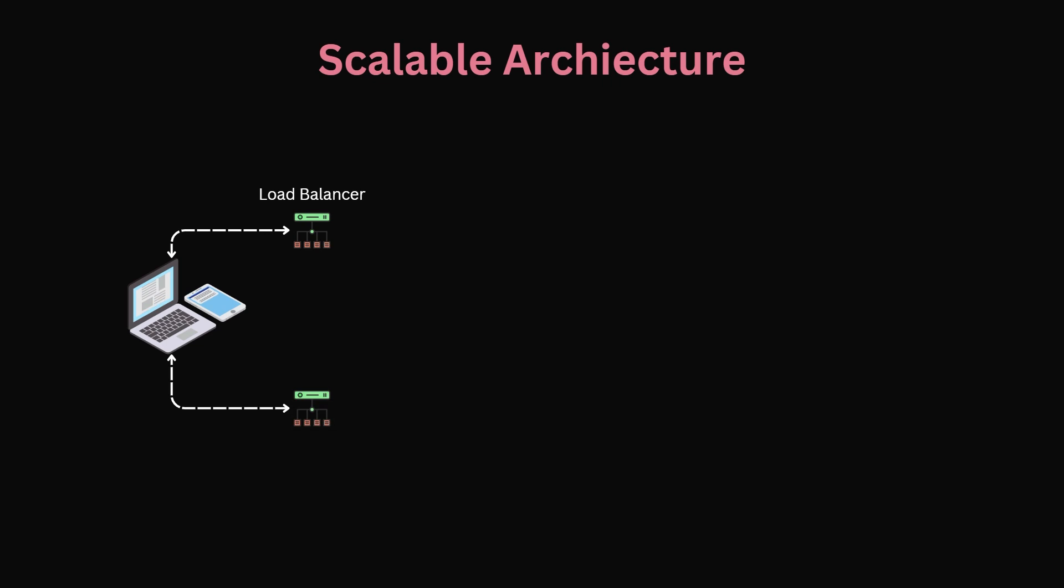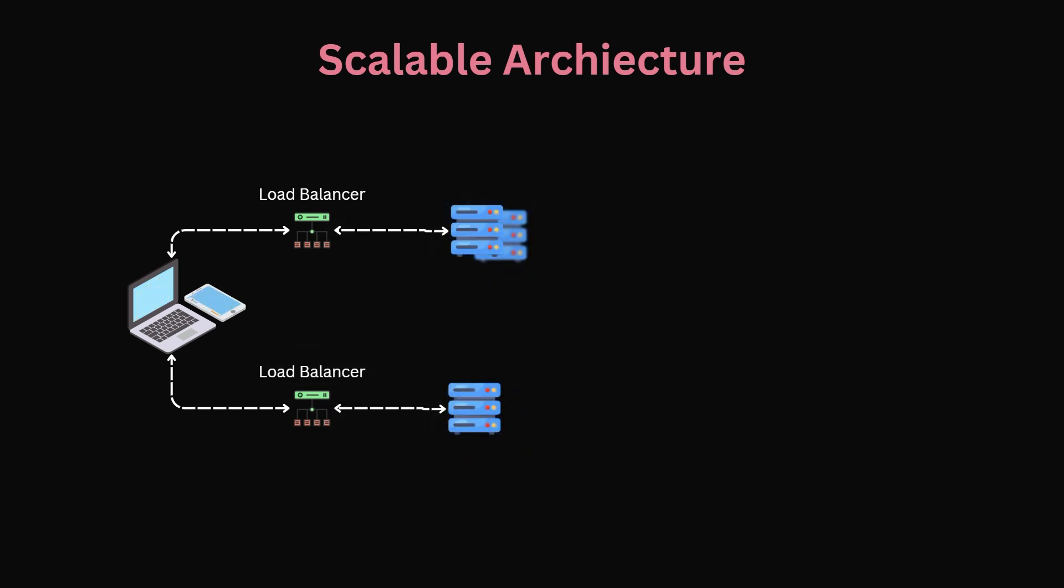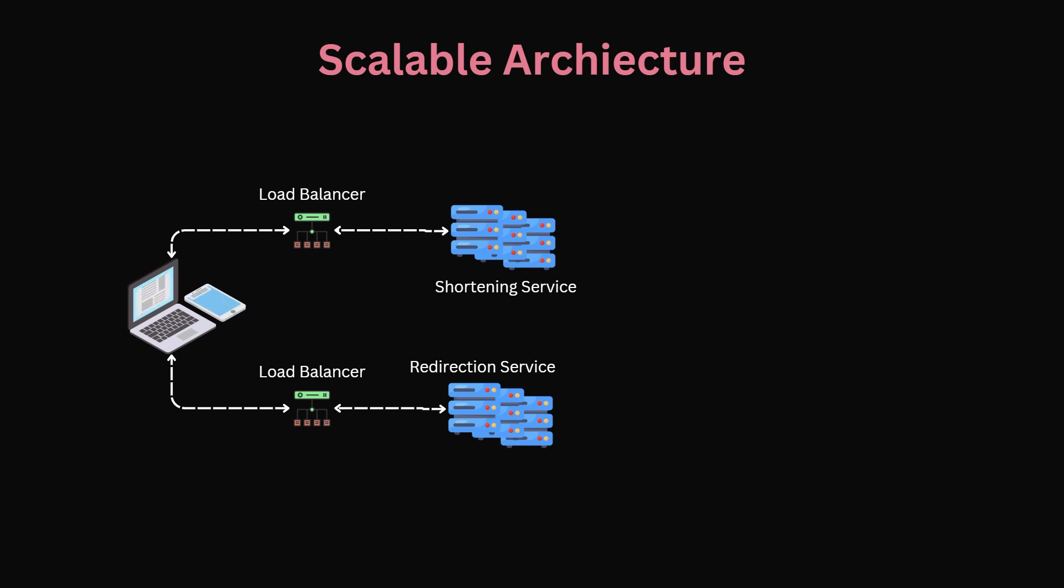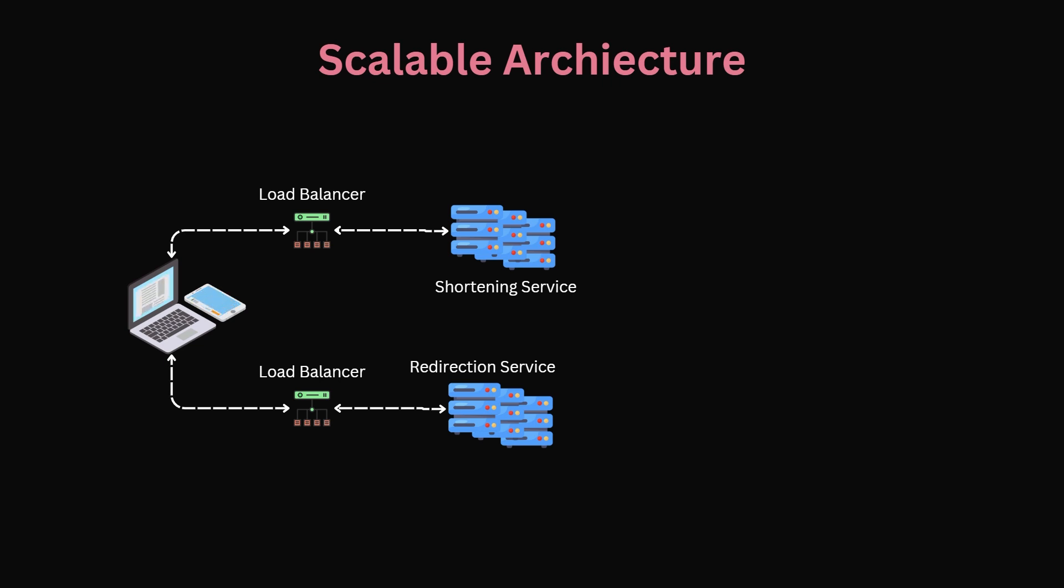The first scalability option is to horizontally distribute the shortening service and the redirection service. However now we have a problem. Multiple instances of the shortening service could use the same integer seed at the exact same time resulting in a hash collision where the same tiny URL references different long URLs. Although we discussed linear probing for hashing this would be inefficient and we can solve it using some clever architecture tricks.